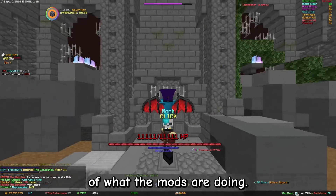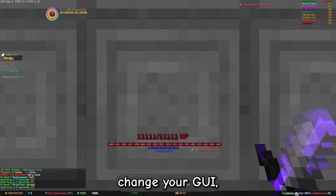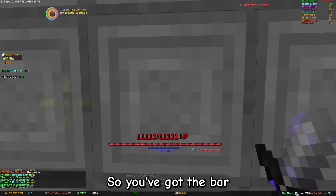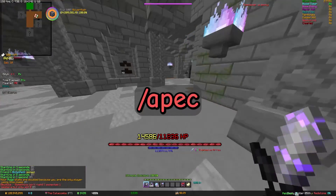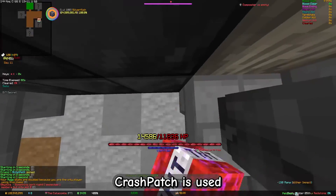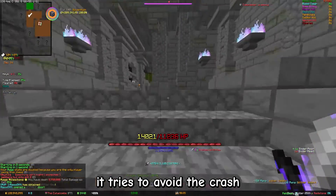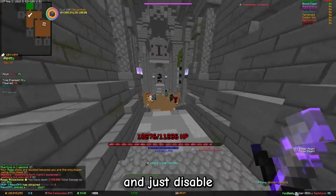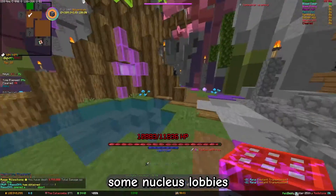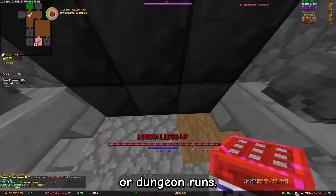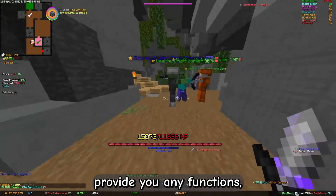Now for a quick overview of what the mods are doing. Apec is made to change your GUI, so you've got the bar at the bottom for example — it's accessible via /apec. Crash Patch is used so if your game would crash, it tries to avoid the crash and just disable the crashing function or mod. It already saved me some nucleus lobbies or dungeon runs.